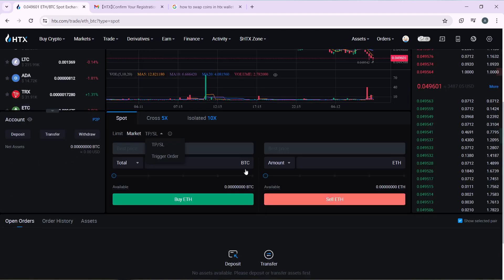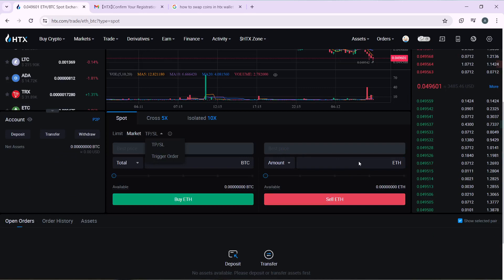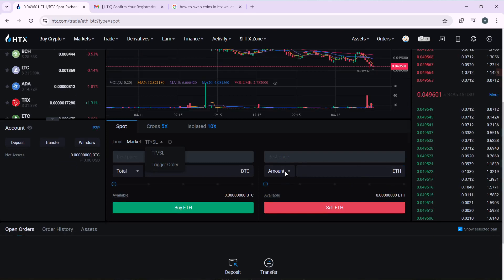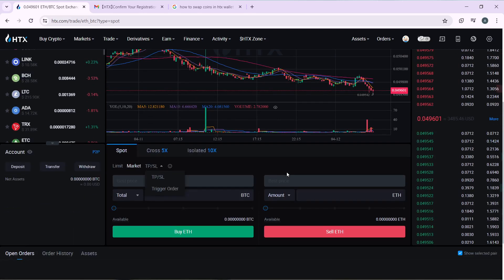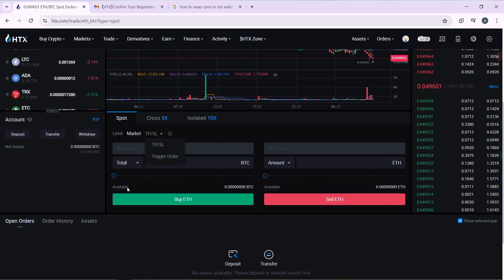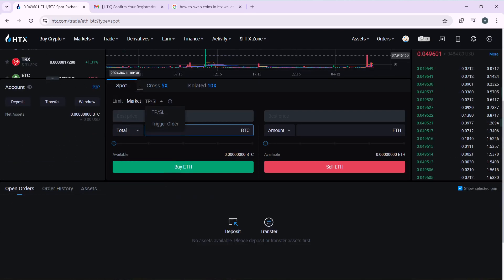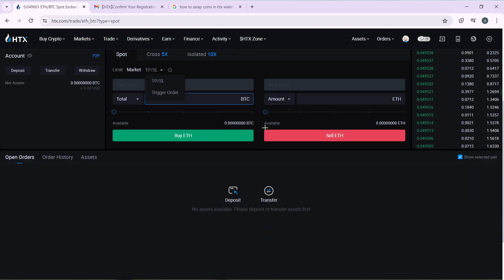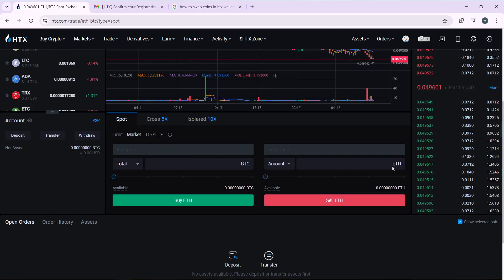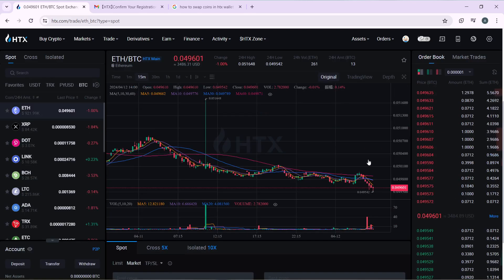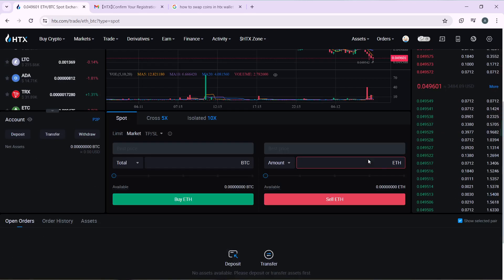Now you have the price of ETH that you want to convert. This is Total BTC, and remember it's ETH to BTC. In here I have to enter the total amount of Ethereum that you want to swap.